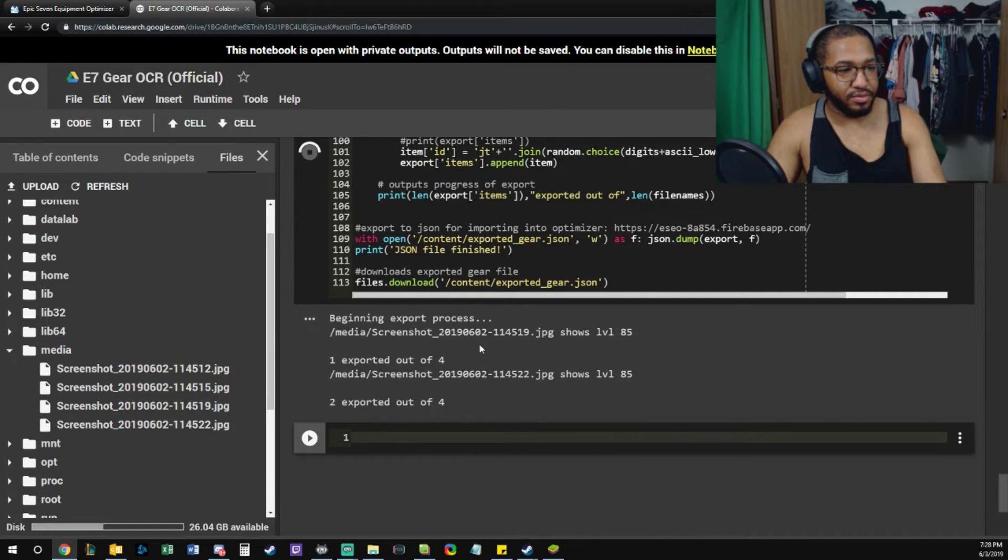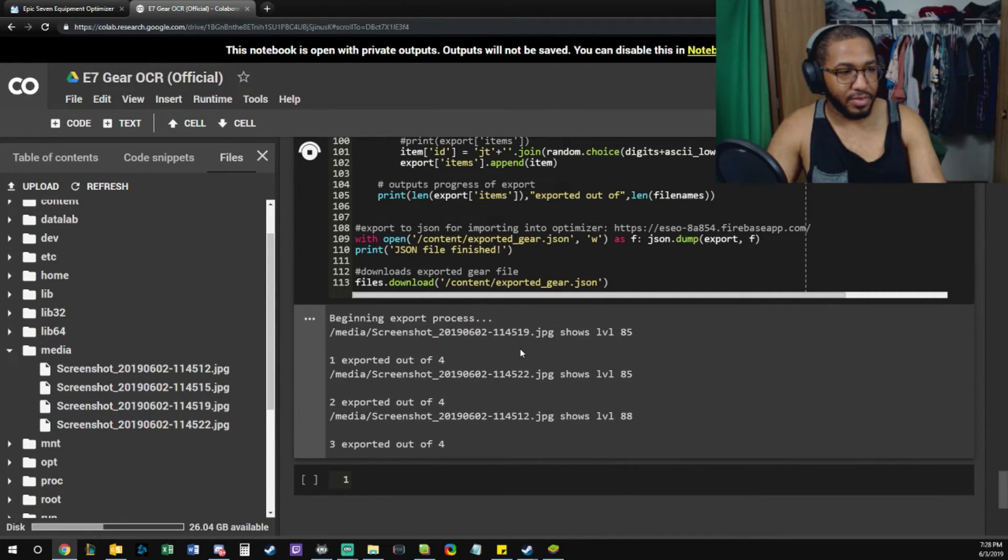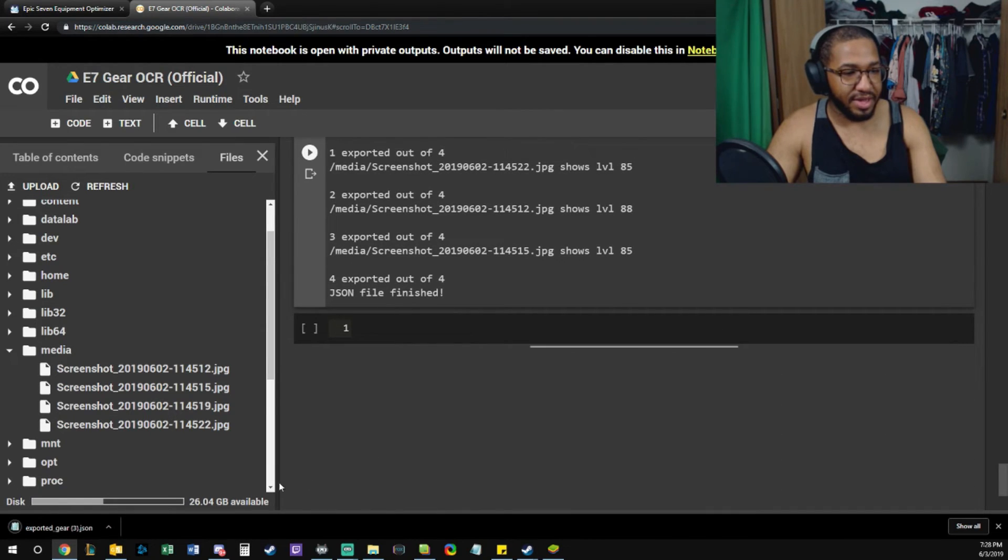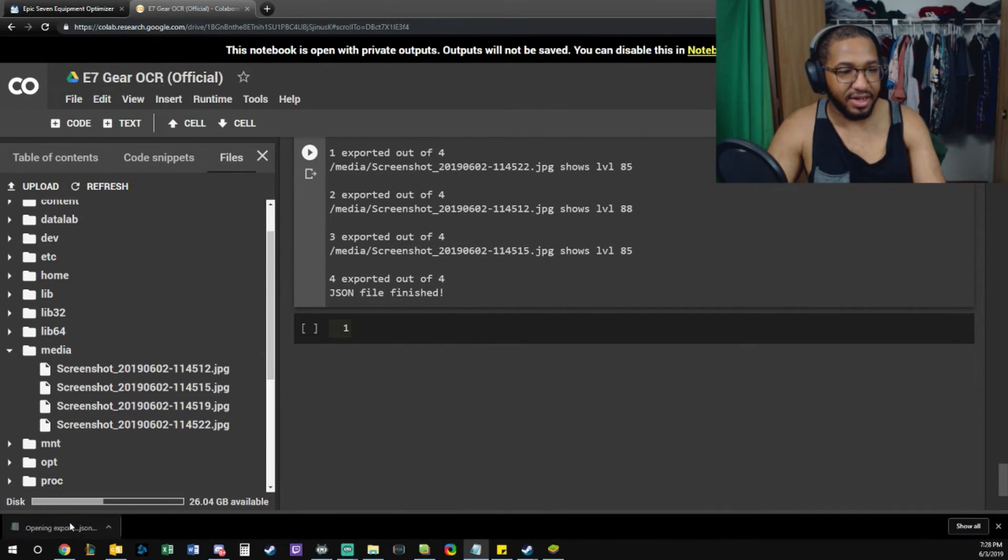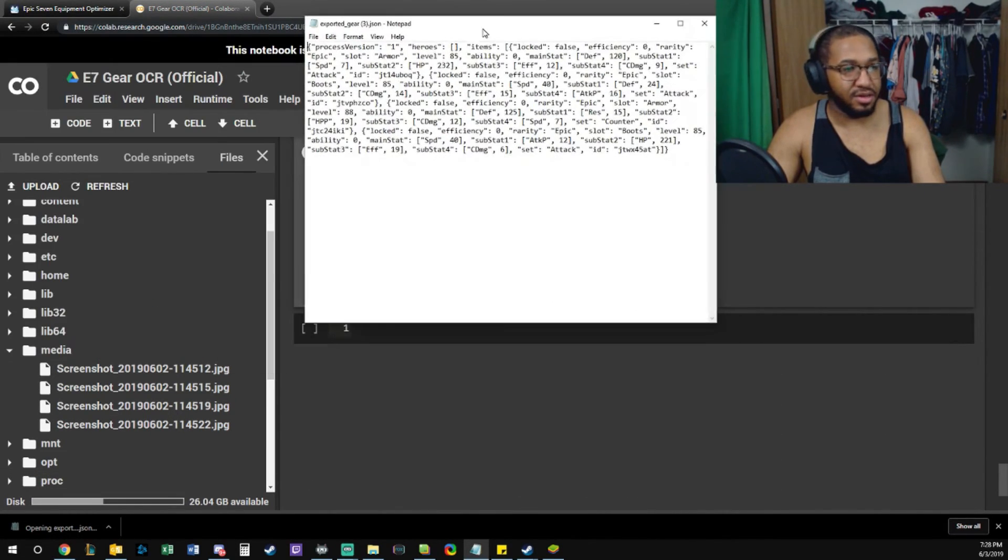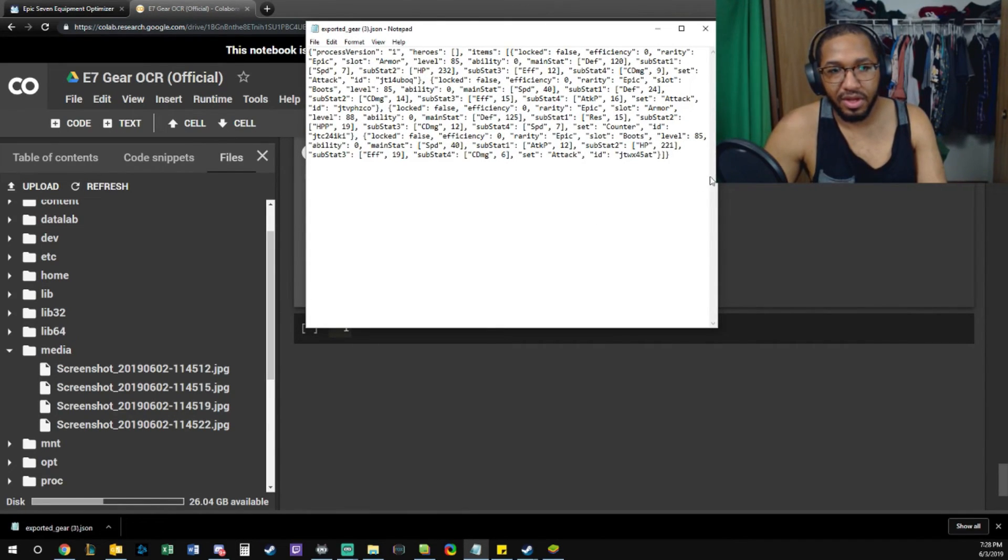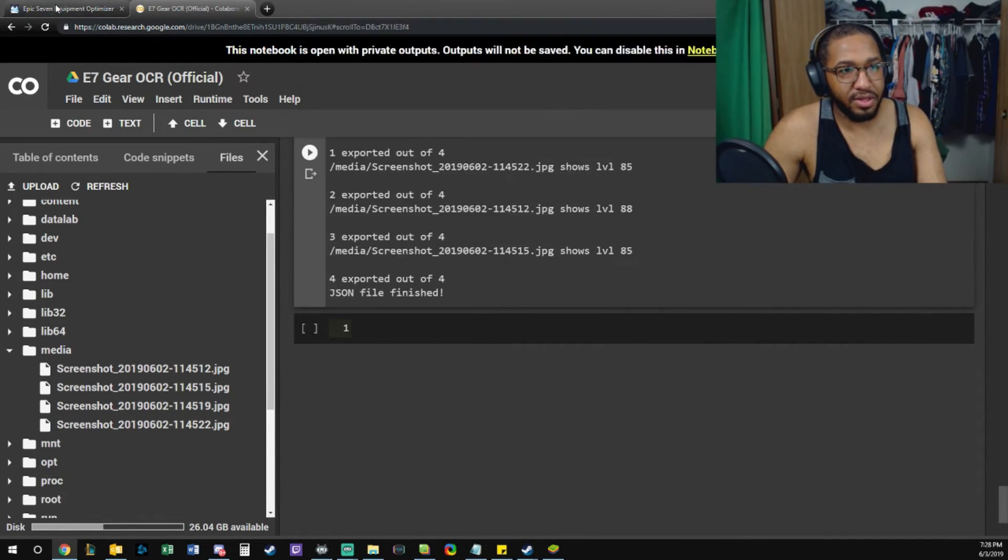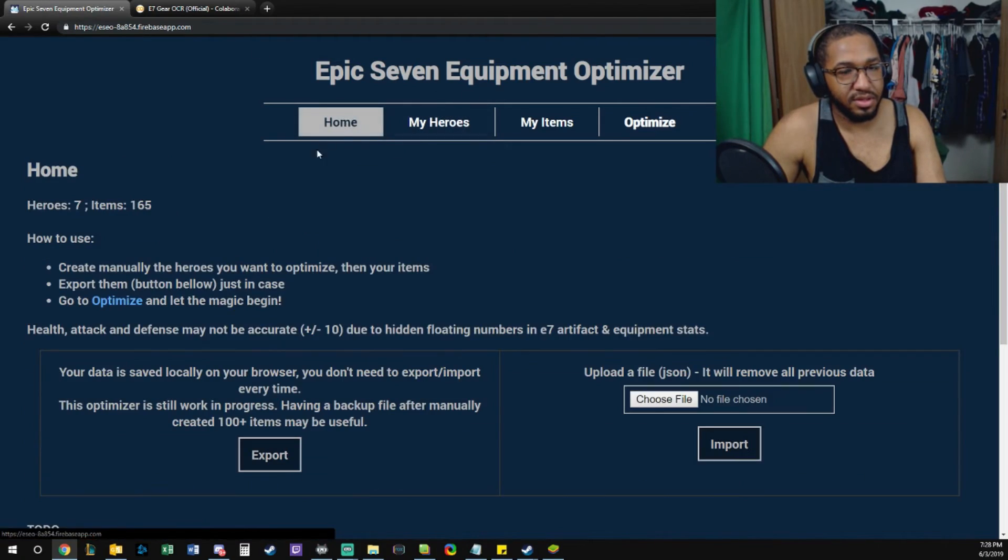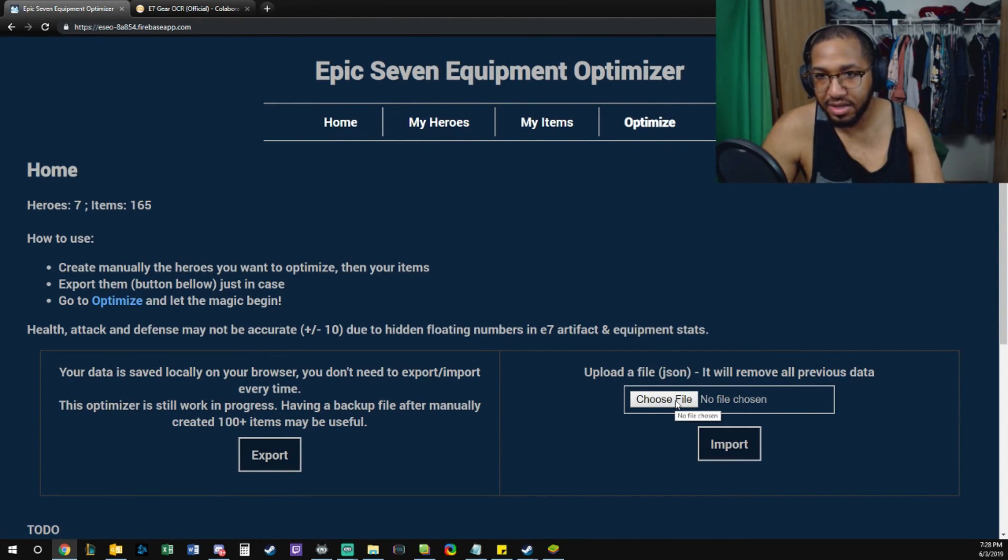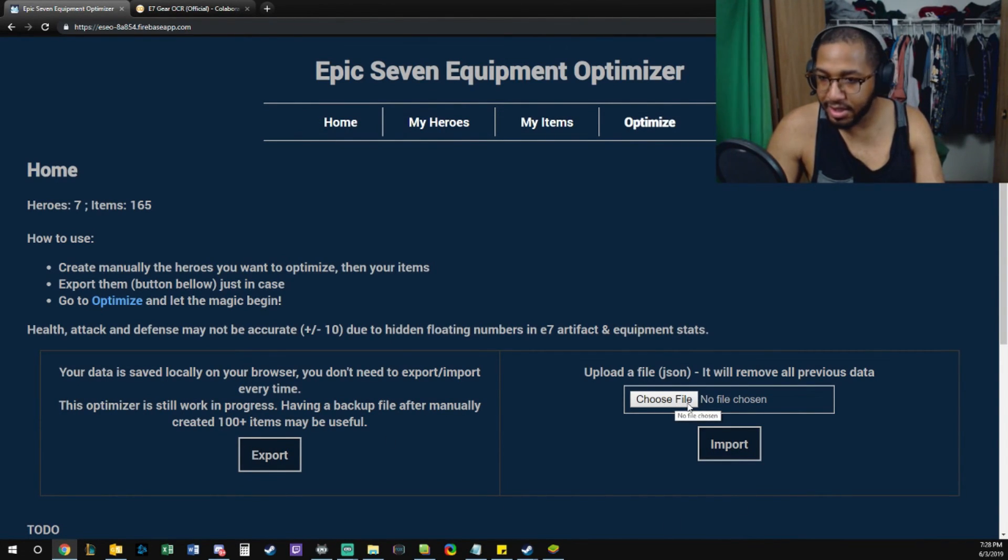So you see, it takes a screenshot, pops it out. You get a JSON file. The JSON file has your gear info in it. You upload it.